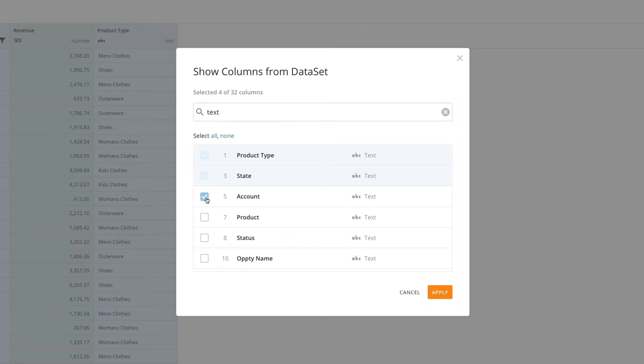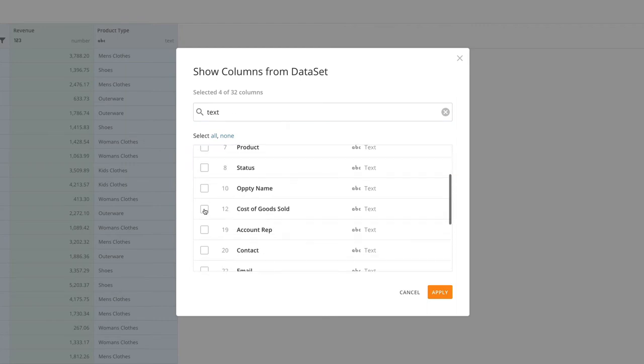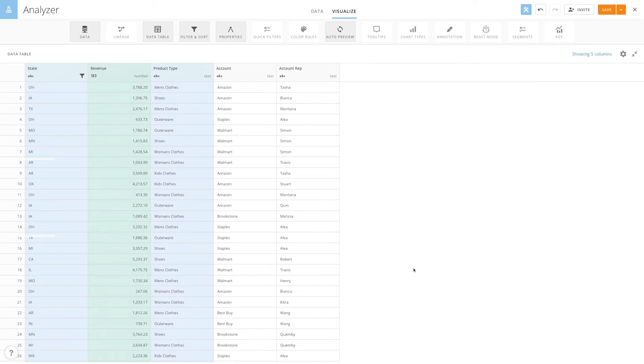To add columns, select the boxes next to the column names. Next, click Apply. Note that the columns you've manually added are shown in gray and will appear in the data table only. They will not appear in the chart preview.